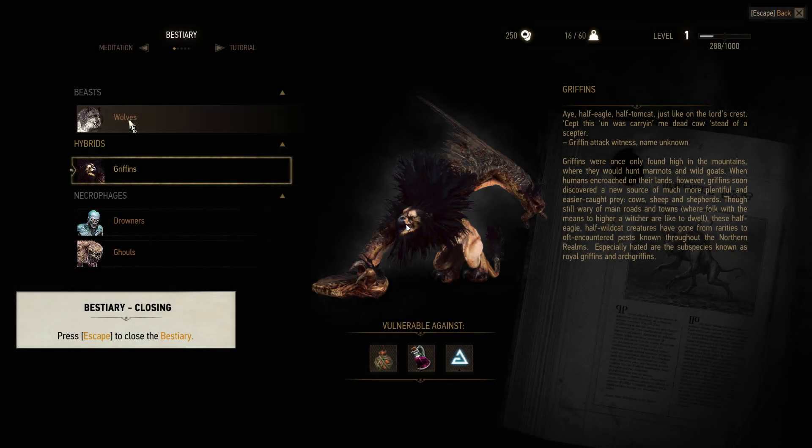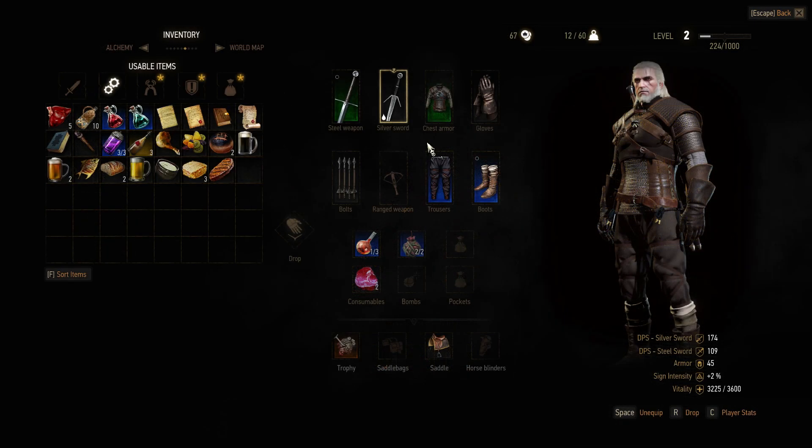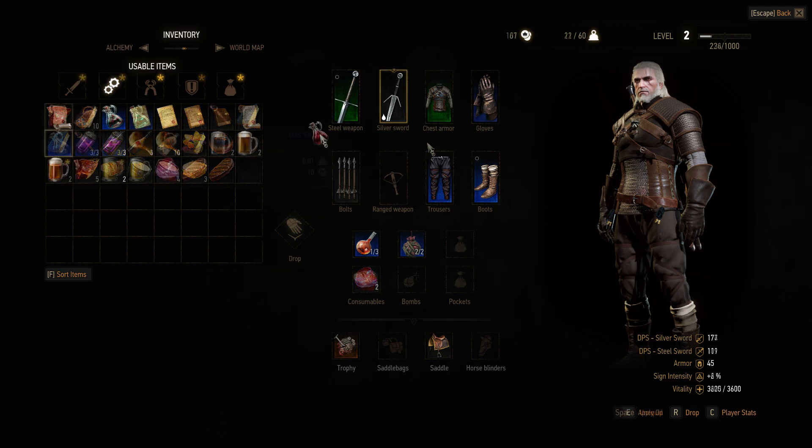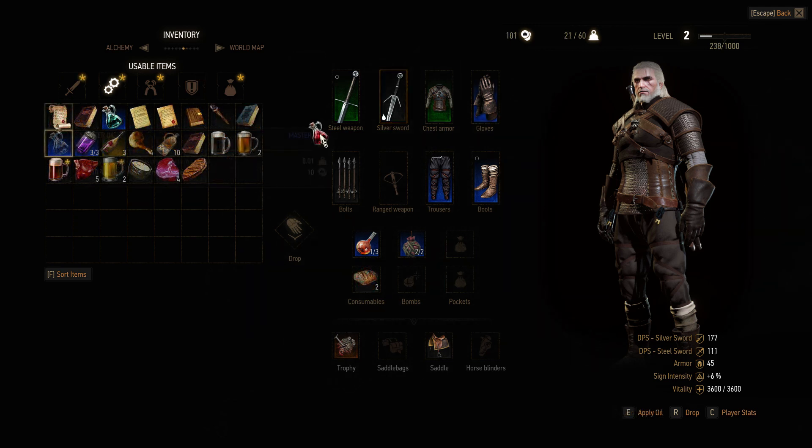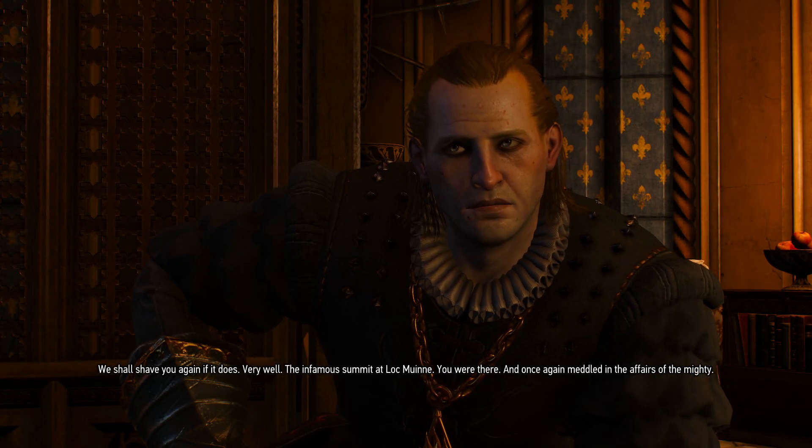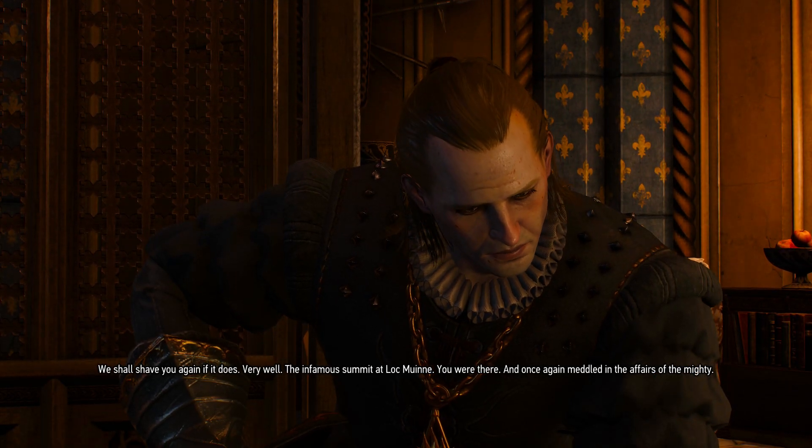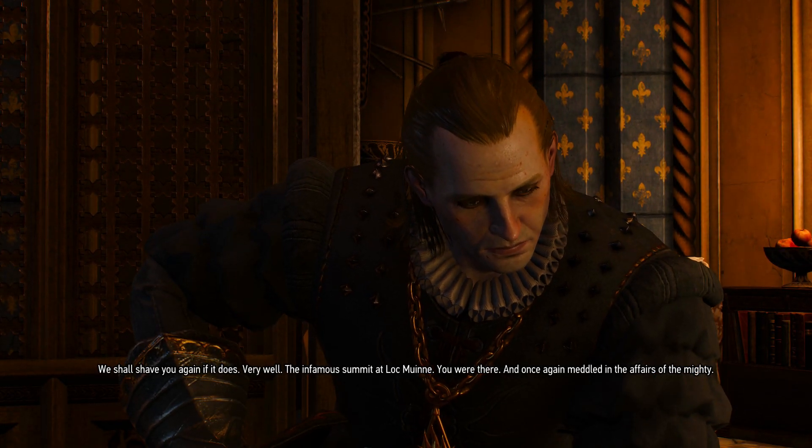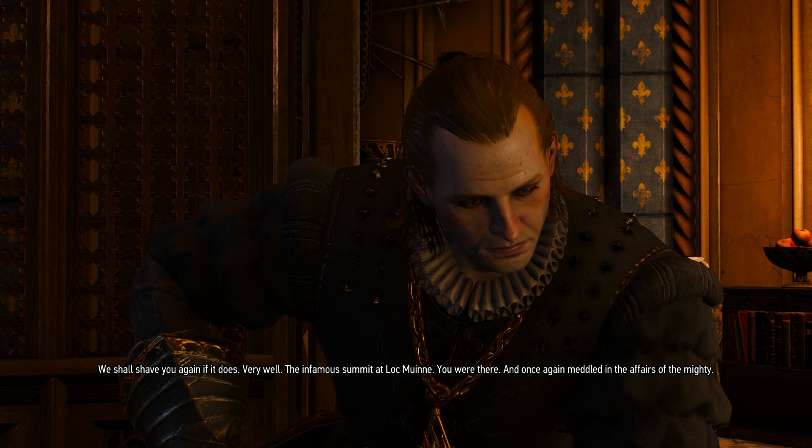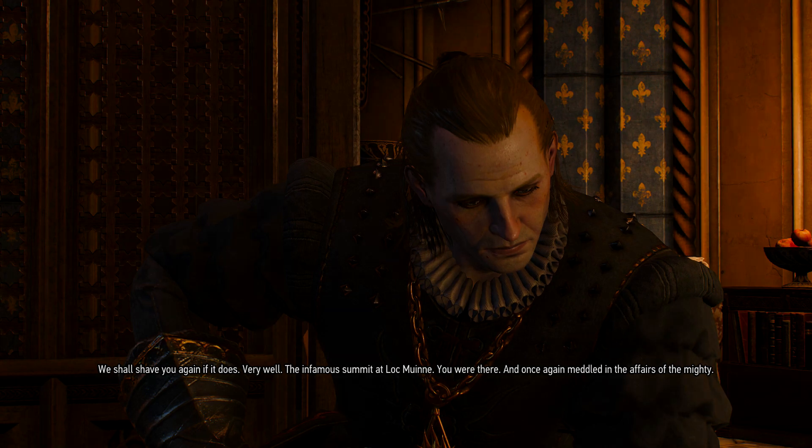Oh please don't crash on me, please don't crash on me. We shall save you again if it does. Very well, the infamous summit at Loch Muinne. You were there and once again meddled in the affairs of the mighty. You've got to be joking me.